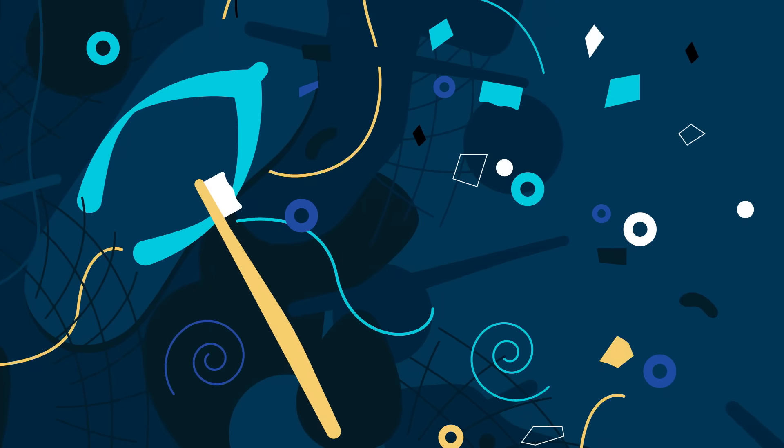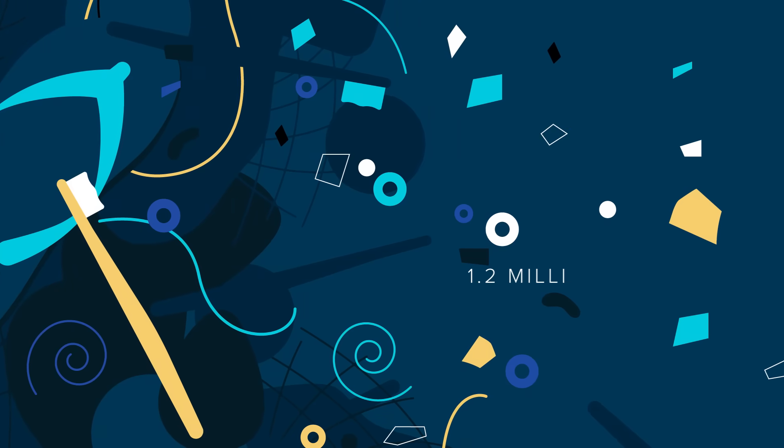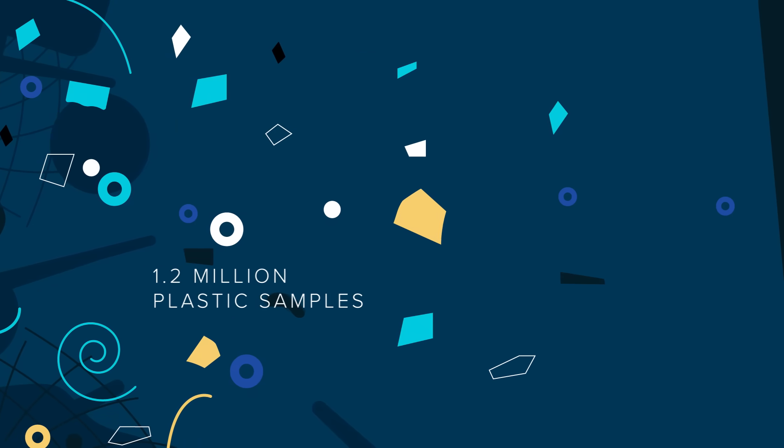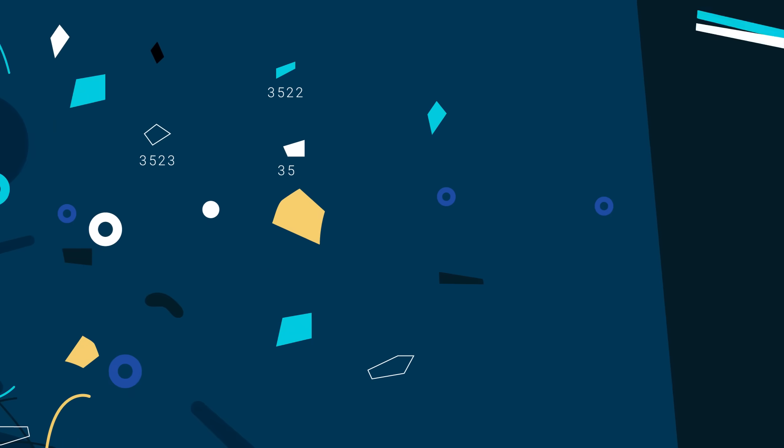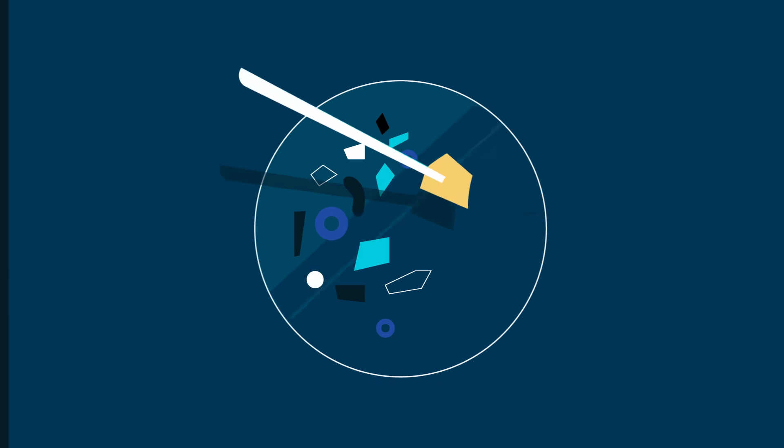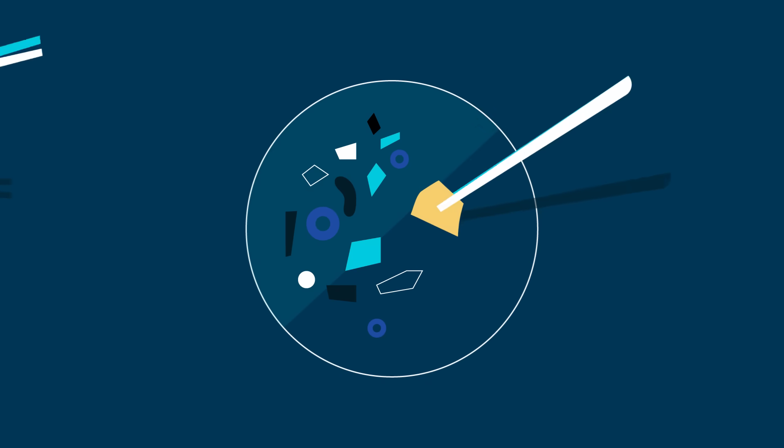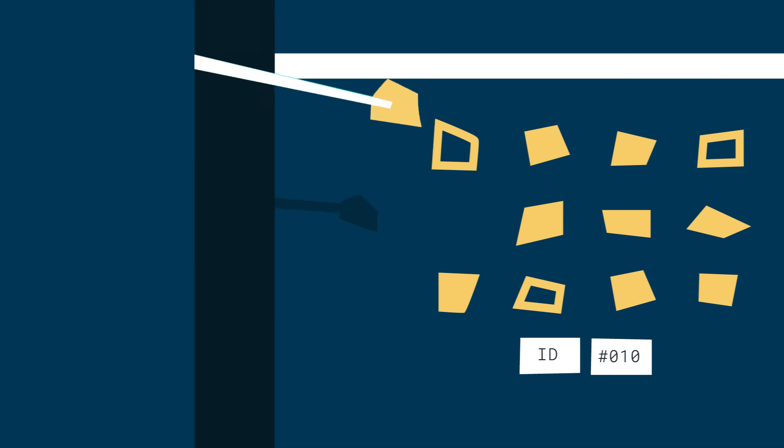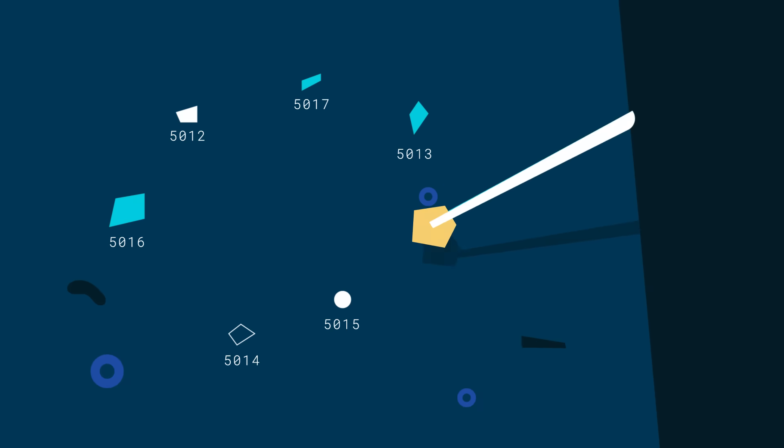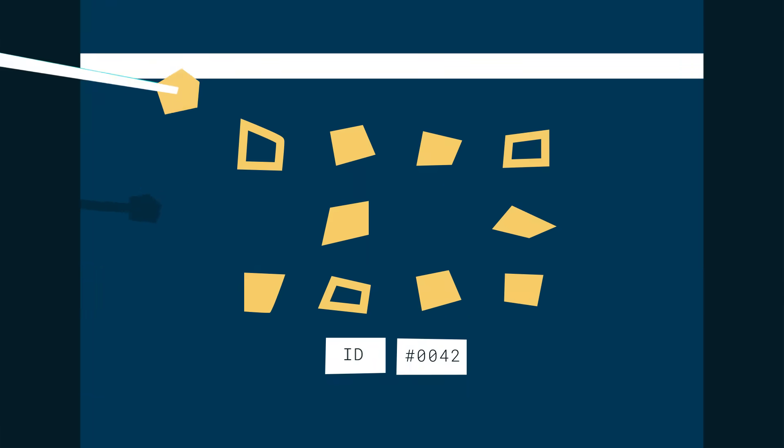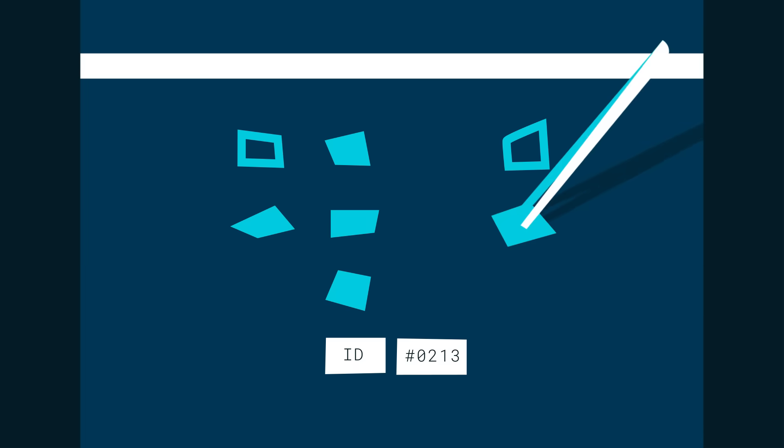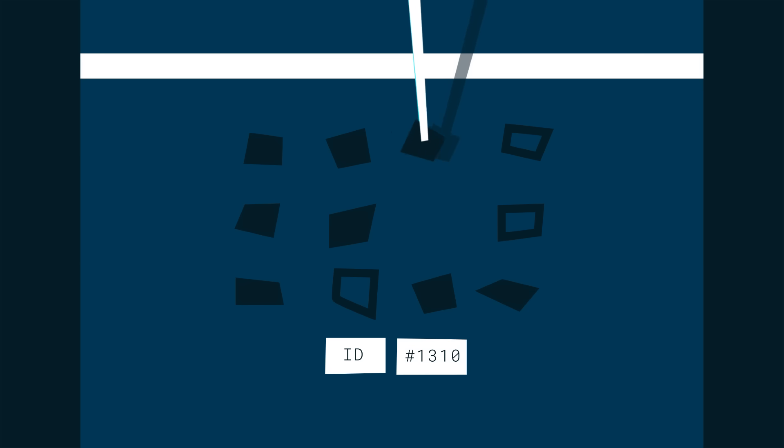In total, they brought back 1.2 million plastic samples. All were hand-counted, identified, and classified by type and size—a monumental task taking a team of lab technicians two years to complete.